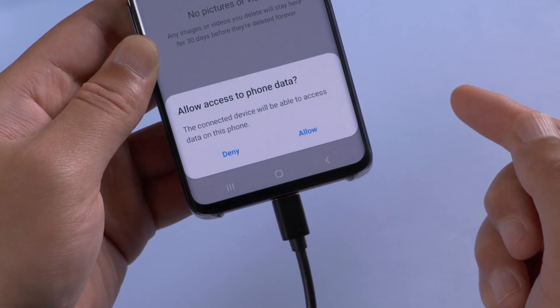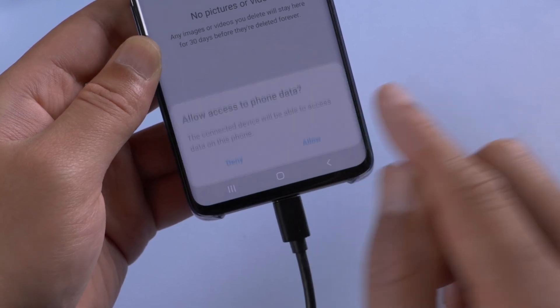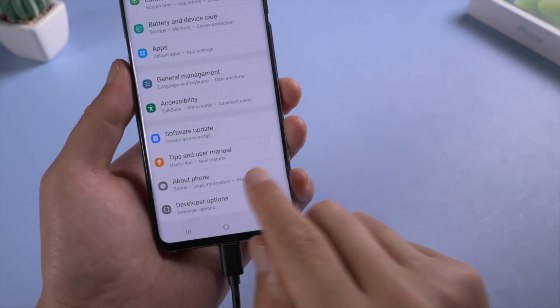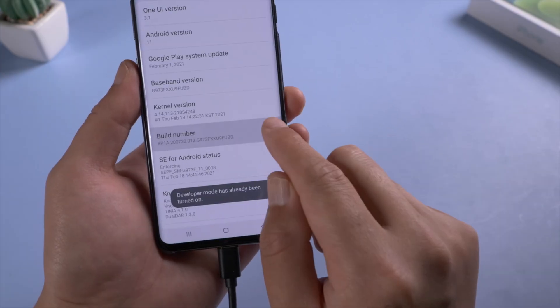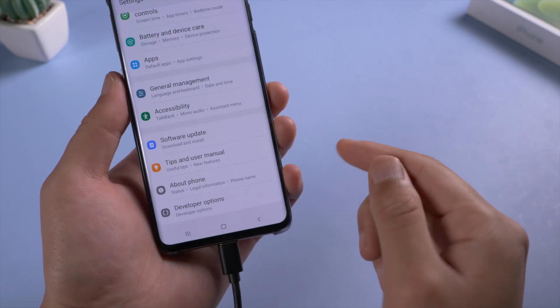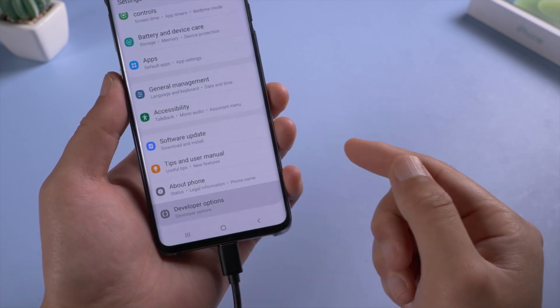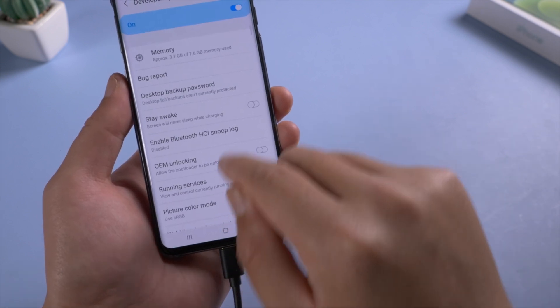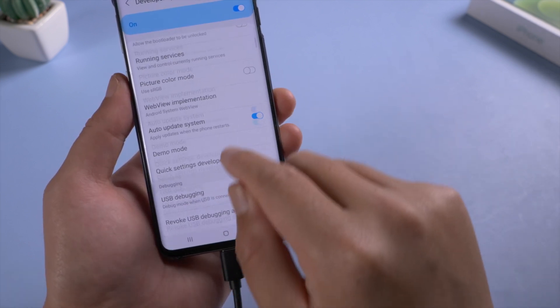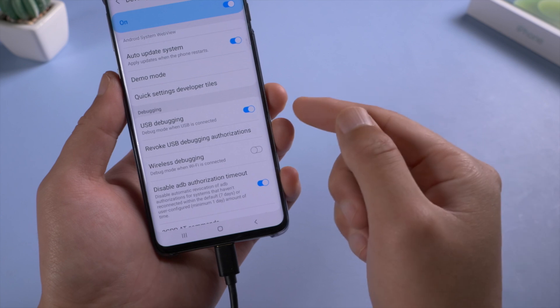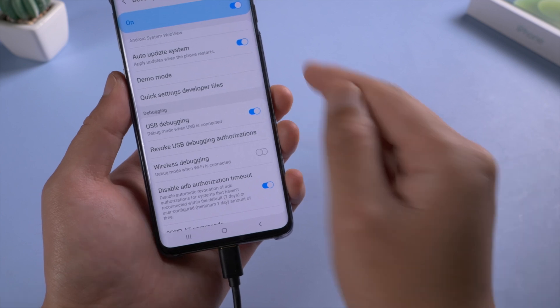If not, go to the about phone page in settings. Then tap the build numbers 7 times in a row to invoke developer option. Then make sure USB debugging is enabled.